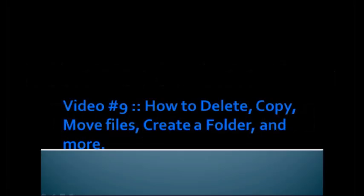Hi and welcome to video number 9. In this video you're going to learn how to delete, how to copy, how to move files around, how to create a folder, and much, much more.